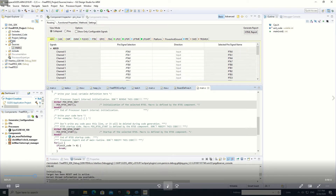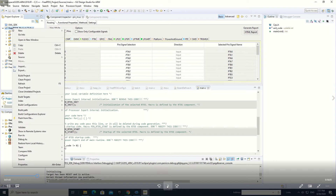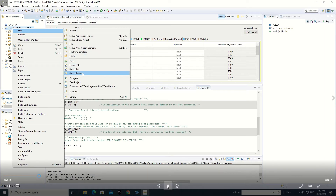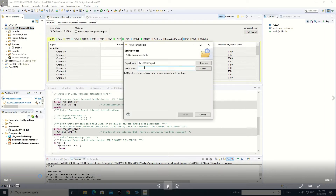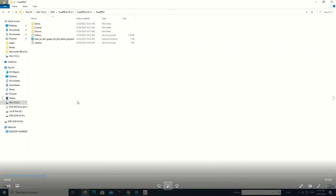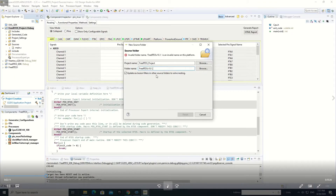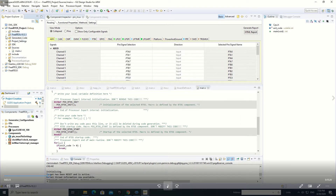We have created a project and now we will add a new folder into this project where we can add our files for FreeRTOS, like a source folder. We give the name to this folder where we will add our files and directories. The version of FreeRTOS I am using is 10.3.1, which I have downloaded from the website.